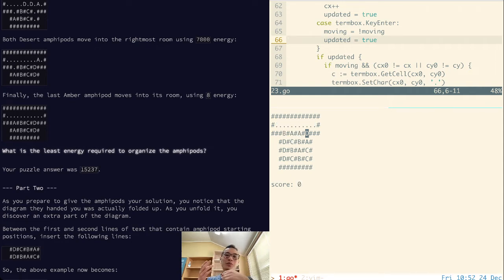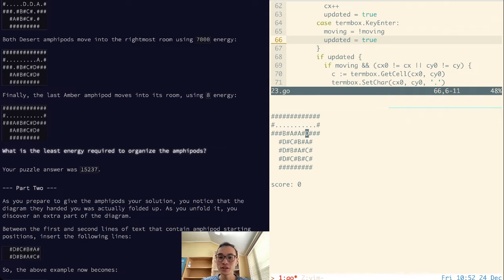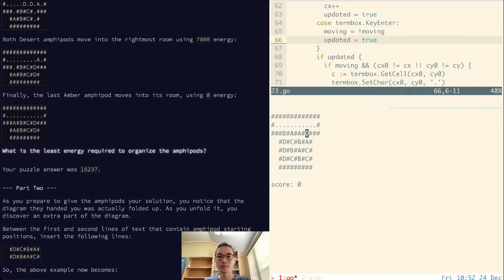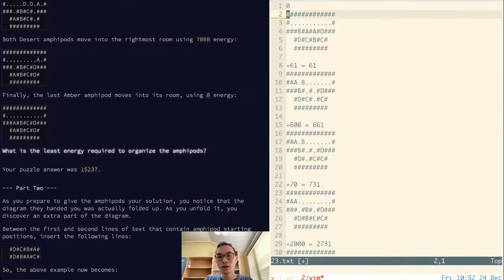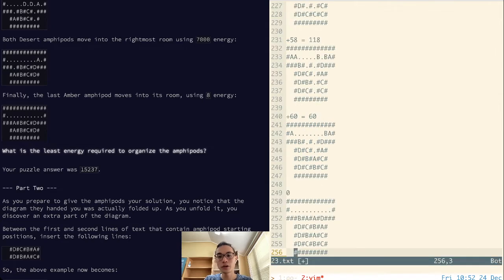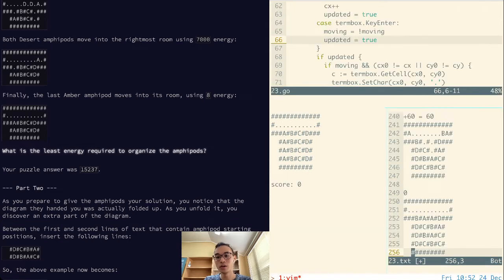So what I decided to do was actually, instead of working forwards and trying to get to the solution from here, because there are multiple paths, I decided to work backwards and go from the solution and try to work backwards to my initial state.